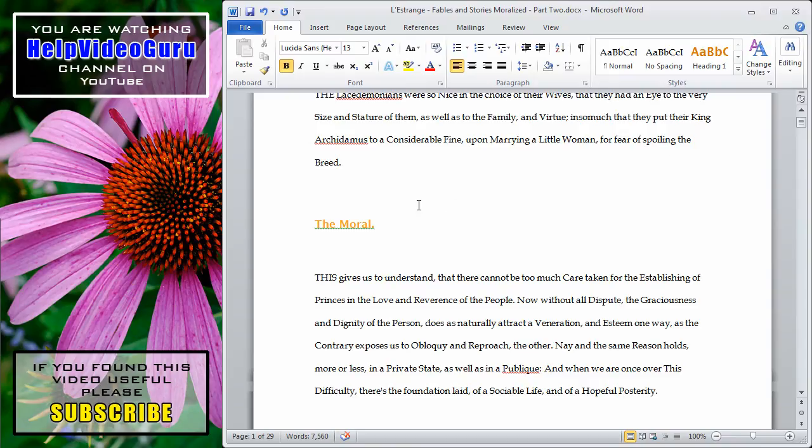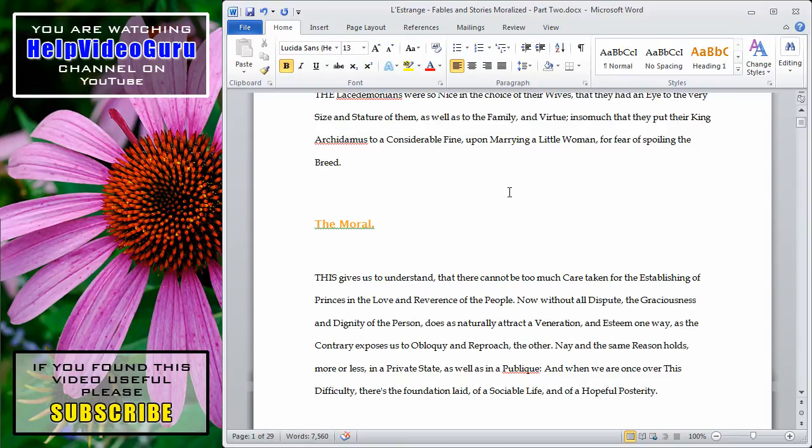So that's a quick introduction to the Change Styles feature in Microsoft Word 2010. If you found this video useful, please subscribe to the Help Video Guru channel on YouTube.